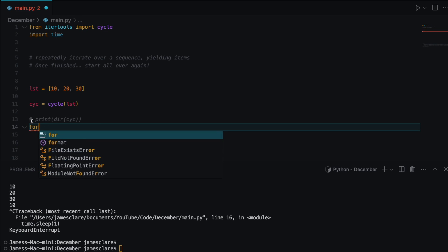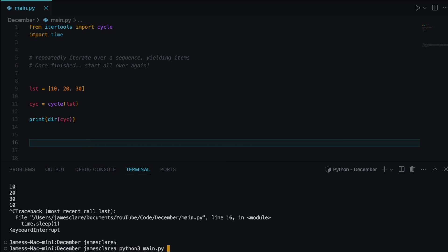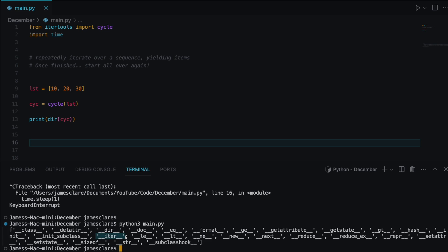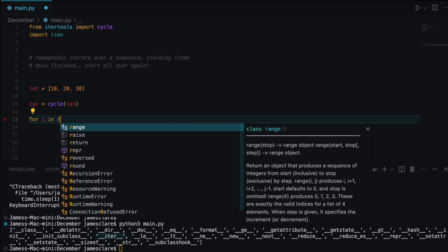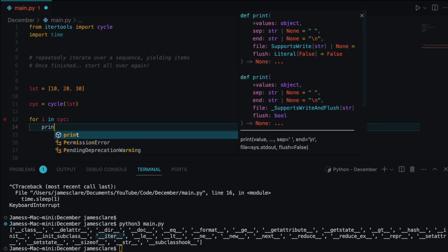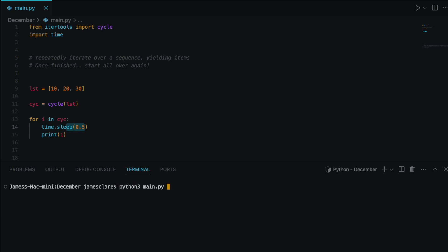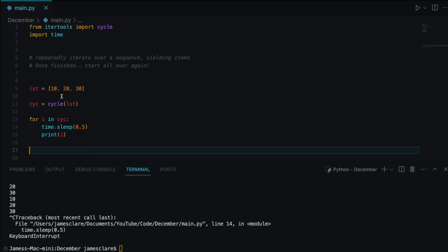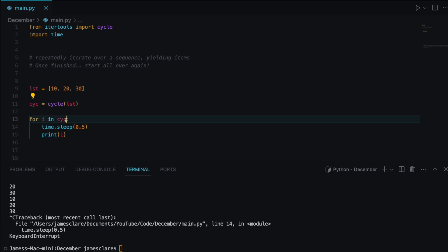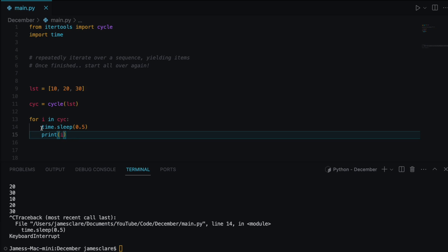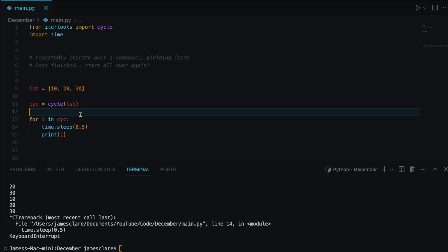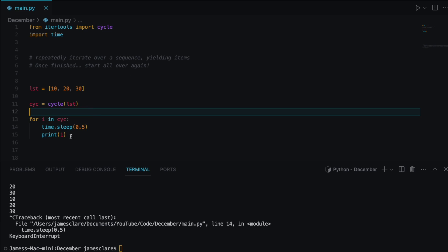You can also iterate over the cycle object directly. Because it has __iter__, you could do 'for i in cyc: print(i)' — though you'd want to add a sleep between each one. So to reiterate: pass some iterable to cycle, then iterate over the cycle object directly, use the next() function, or use a for or while loop as your mechanism.